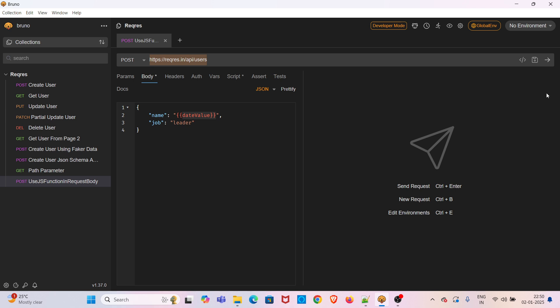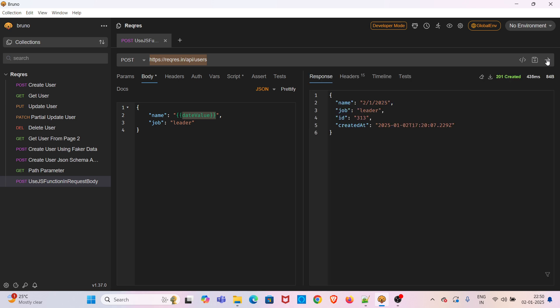Now I am going to execute this particular request. You can see the current date.